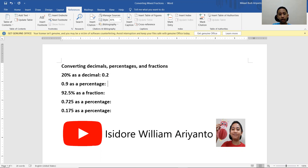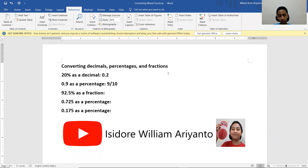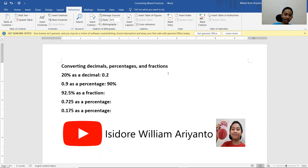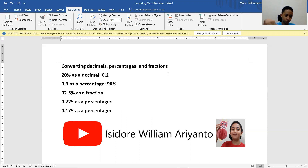0.9 as a percentage: since it is 9 over 10, it means it is 90%. Why did I say that? Because you can just convert it. 0.9 is 90 over 100.